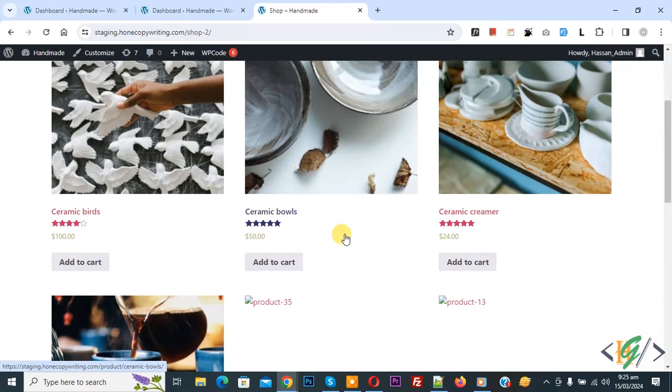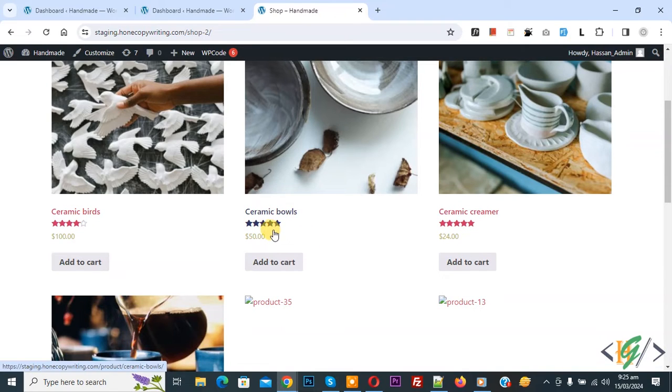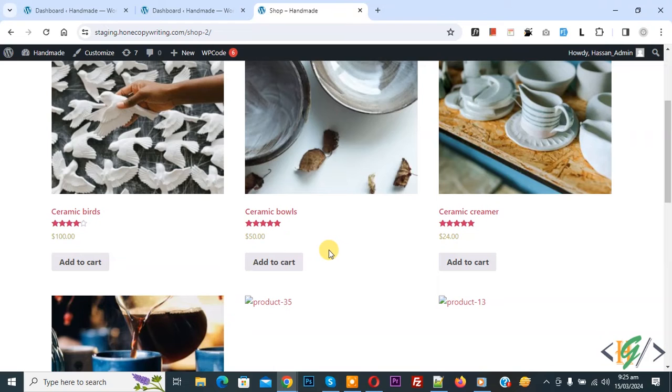We are in shop page. Now you see star rating and we are going to display star rating in average number. Now go to dashboard on left side, you see plugins.